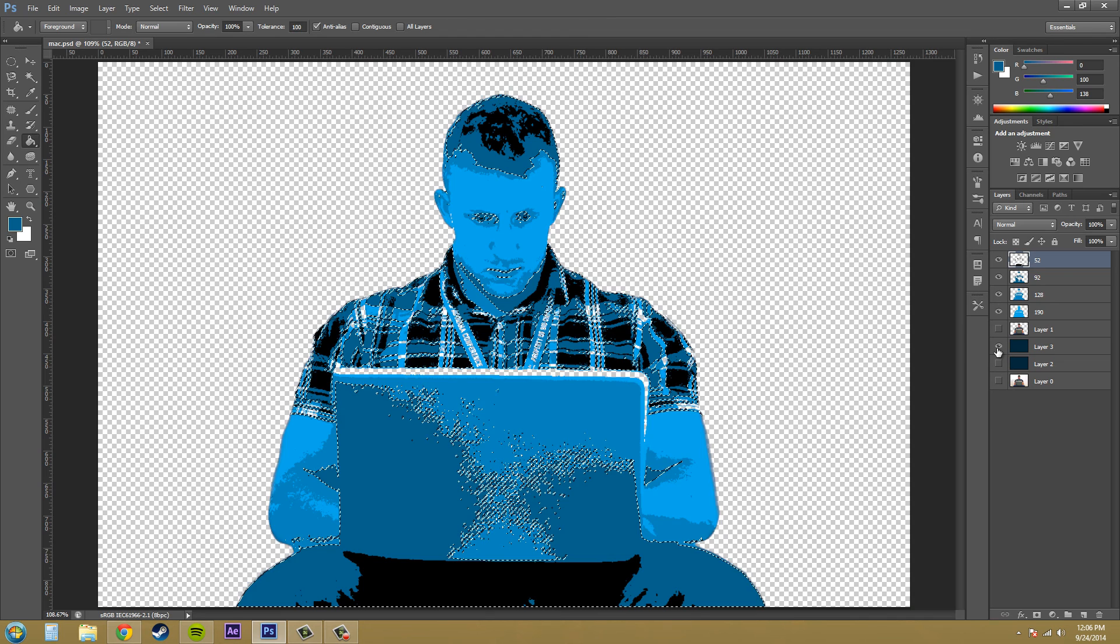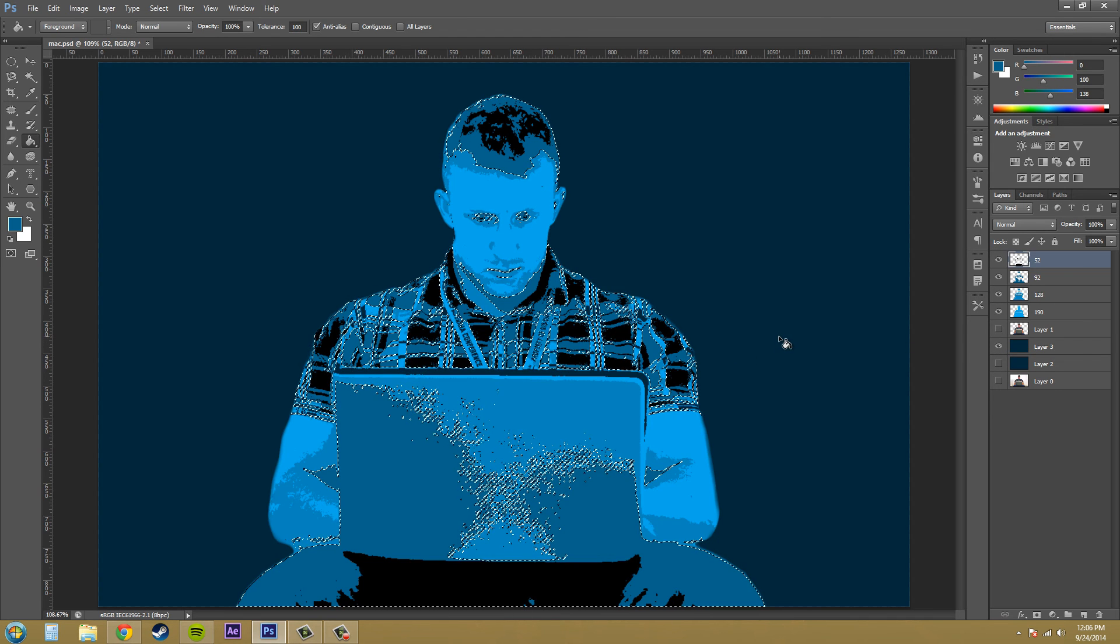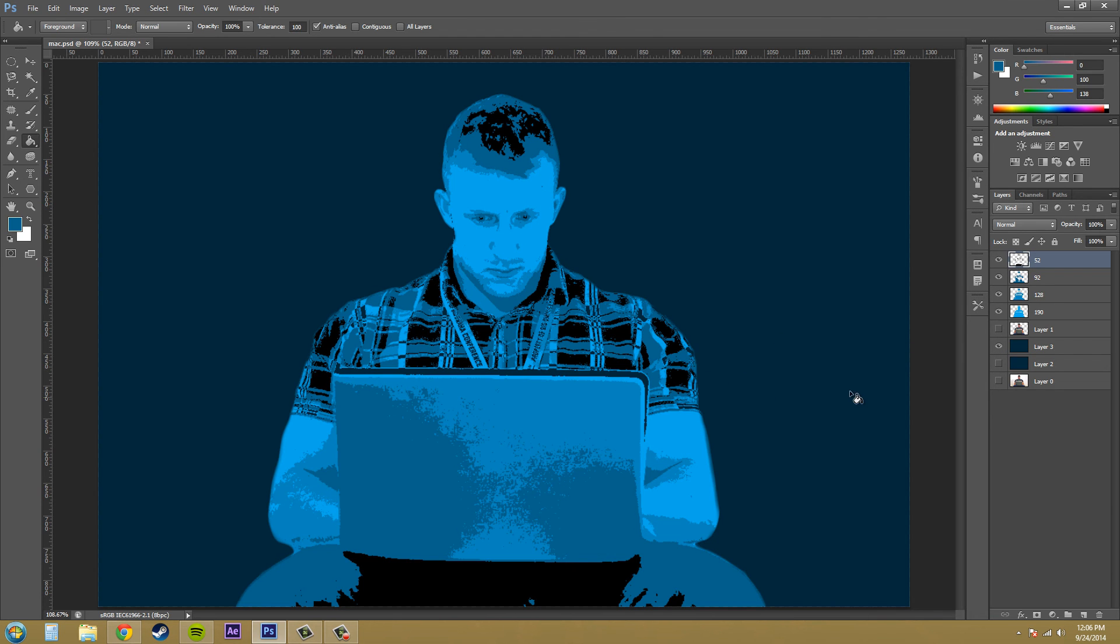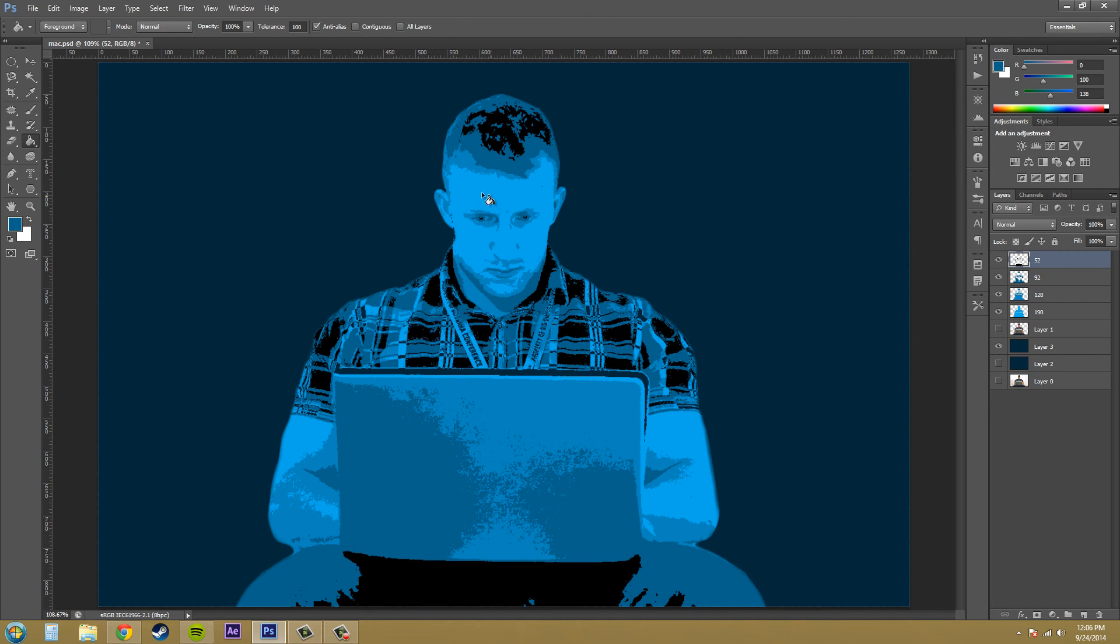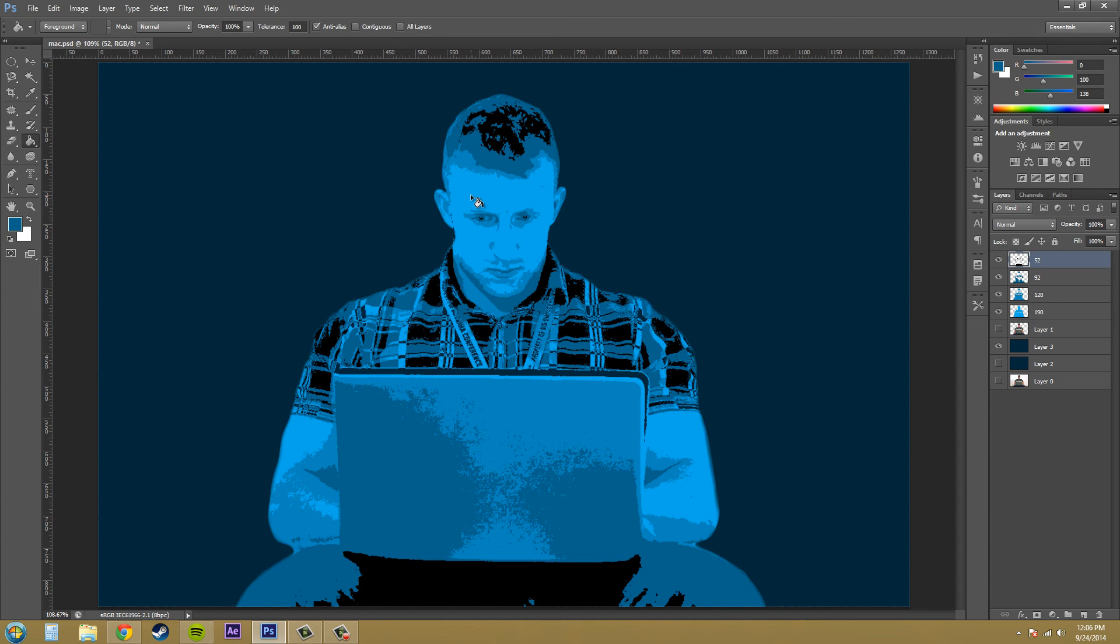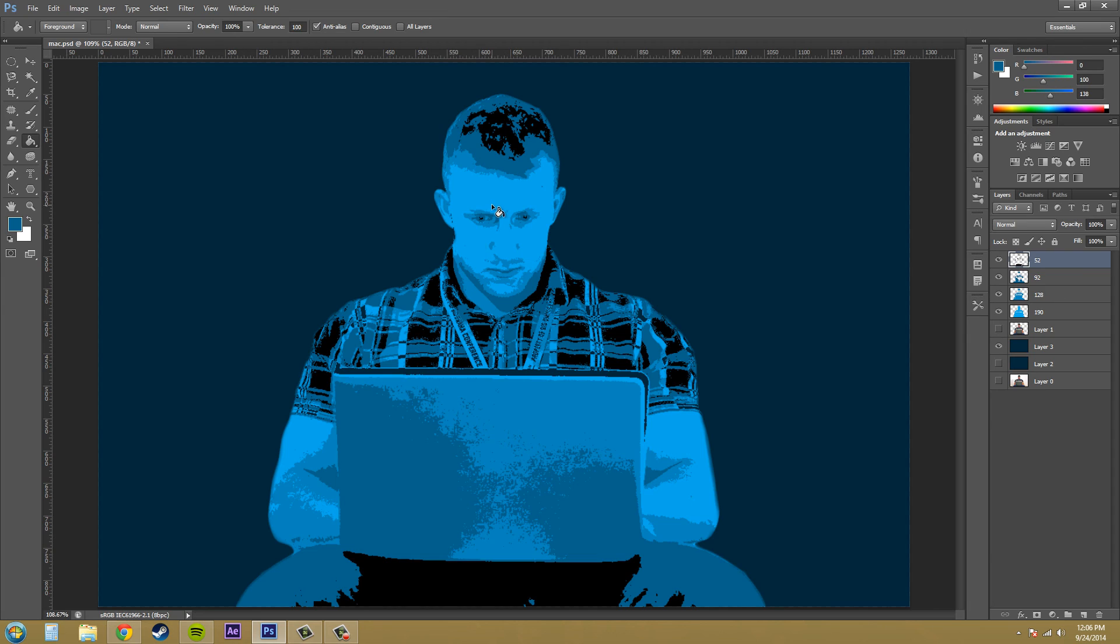And now we've got our posterized image. And if you want to add more detail to the face or anything like that, go ahead and create a new layer. Add the threshold. Add it to the part where you can see more facial features that are turning black and some of it are white in the face. And that way you can grab more facial features.